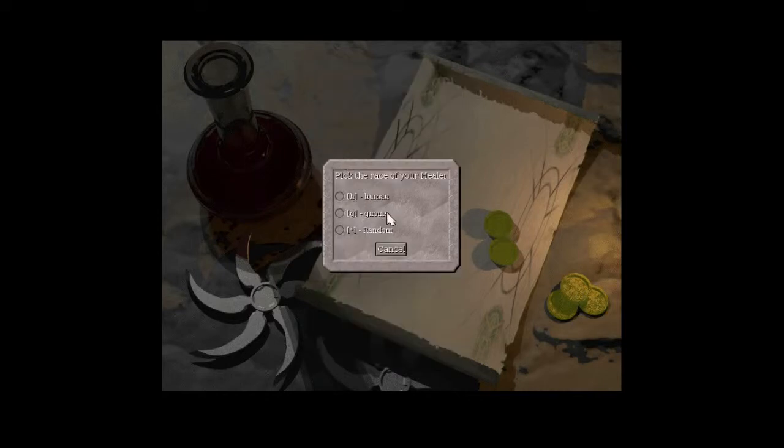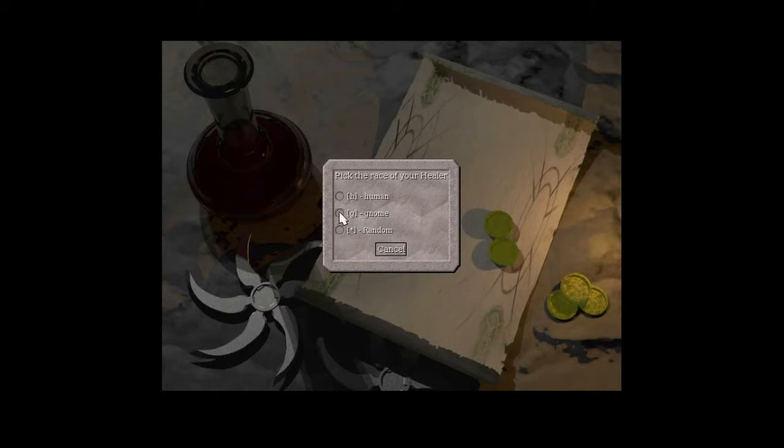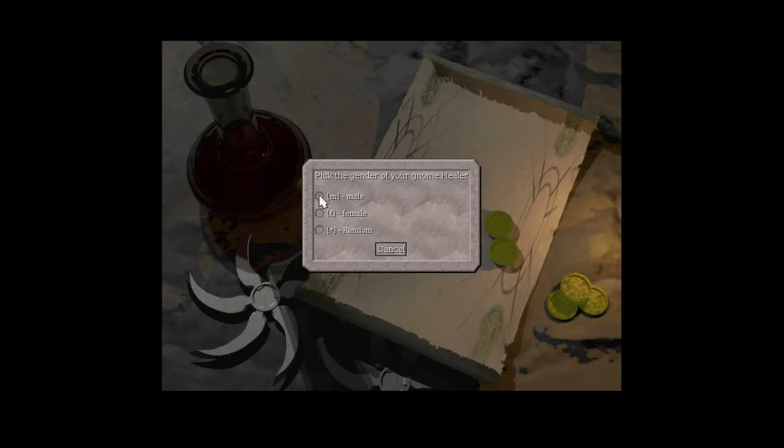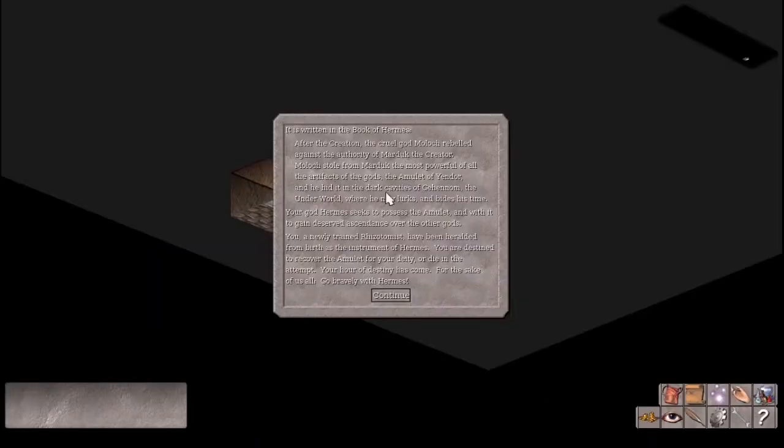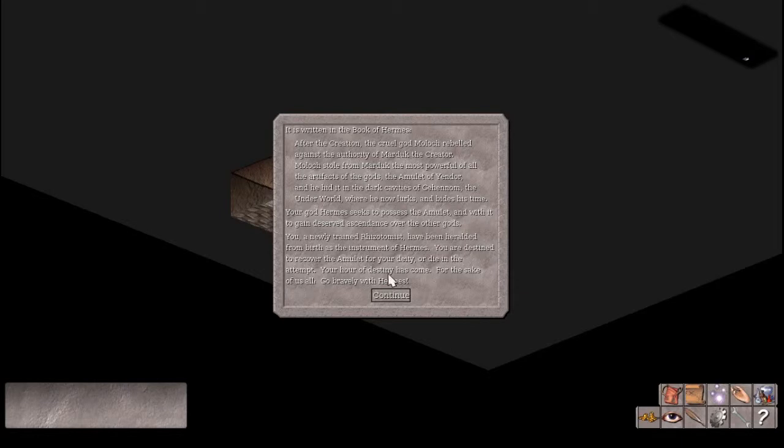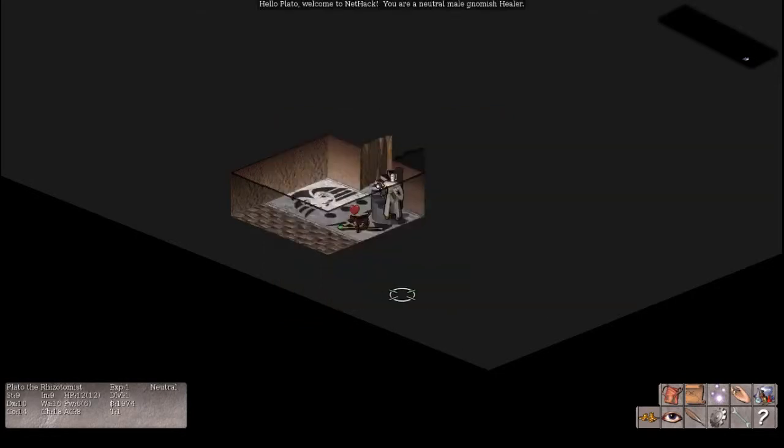All right, I'm going to go with a healer. I'm going to try a gnomish healer just for fun. I'm going to go with a male though, even though that's not the card from the Steam trading deck. But I don't know, I feel weird playing a female in this game. So here we go. From the Book of Hermes. After the creation, the cruel god Moloch rebelled against the authority of Marduk the creator. Moloch stole the amulet, etc. Go bravely with Hermes. I always read that so I know what my god's name is.